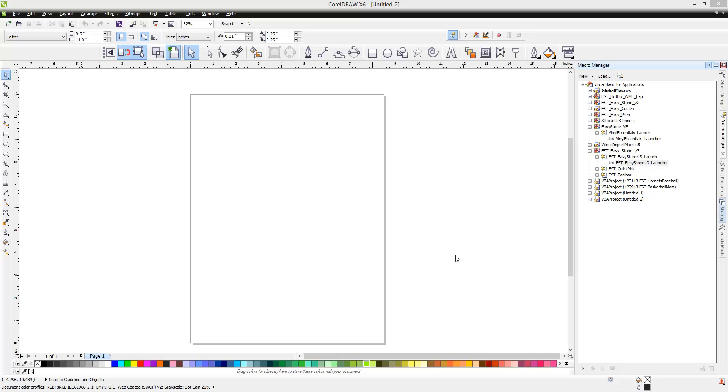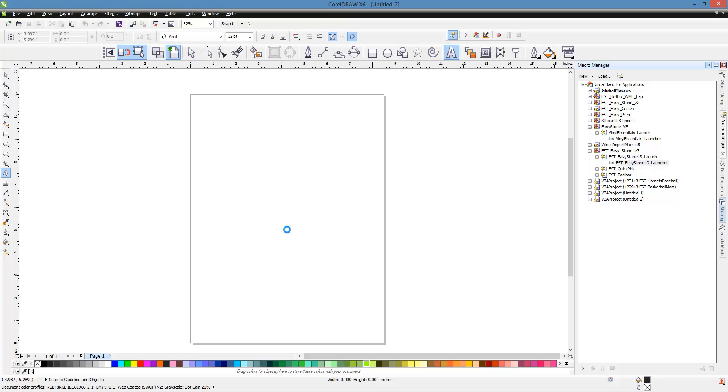In this video we're going to be taking a look at a really basic trapping method. So what we're going to do first of all is just type out the word baseball for this example.